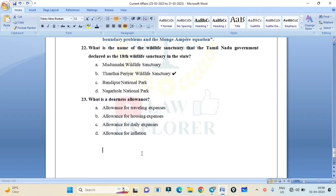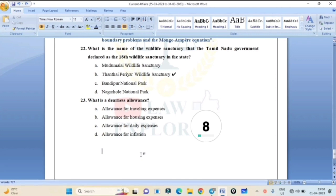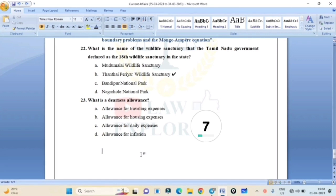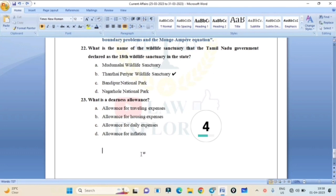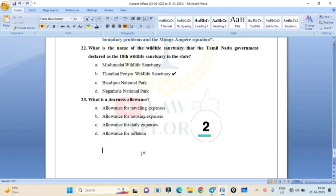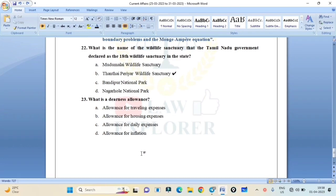What is dearness allowance? Allowance for traveling expenses, allowance for housing expenses, daily expenses, or inflation? Correct answer is Option B: allowance for inflation.